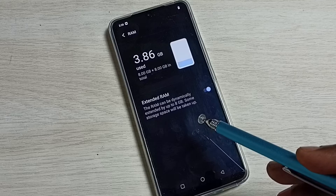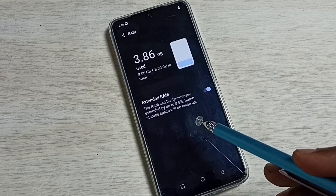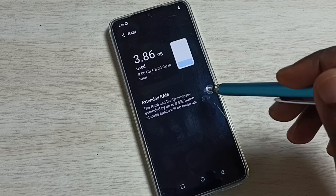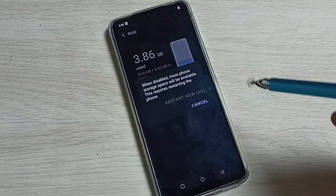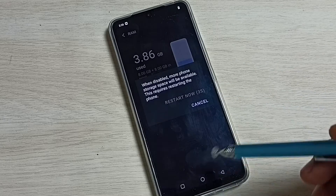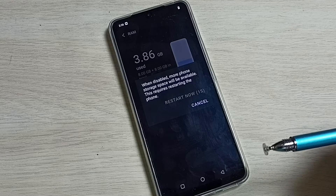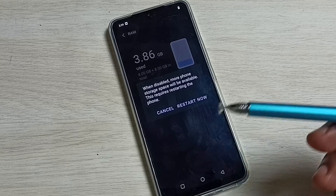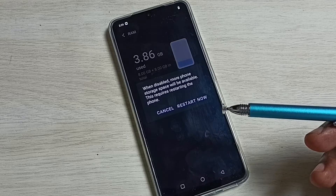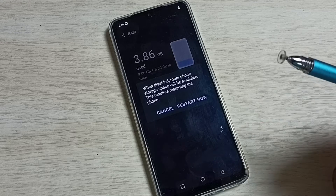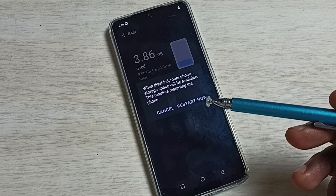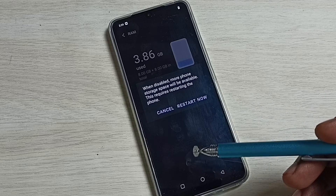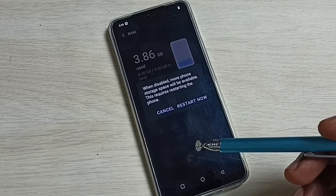If you want that 8GB back, you can disable this feature. Just disable it here, and you will get an additional 8GB in your phone's internal storage to store video files or photos. This is how we turn off extended RAM and increase the phone's internal storage space.